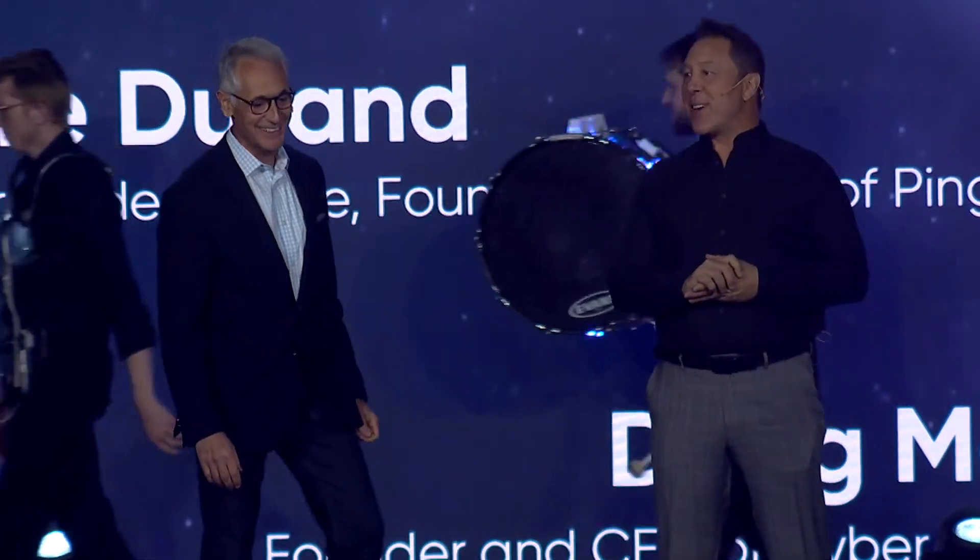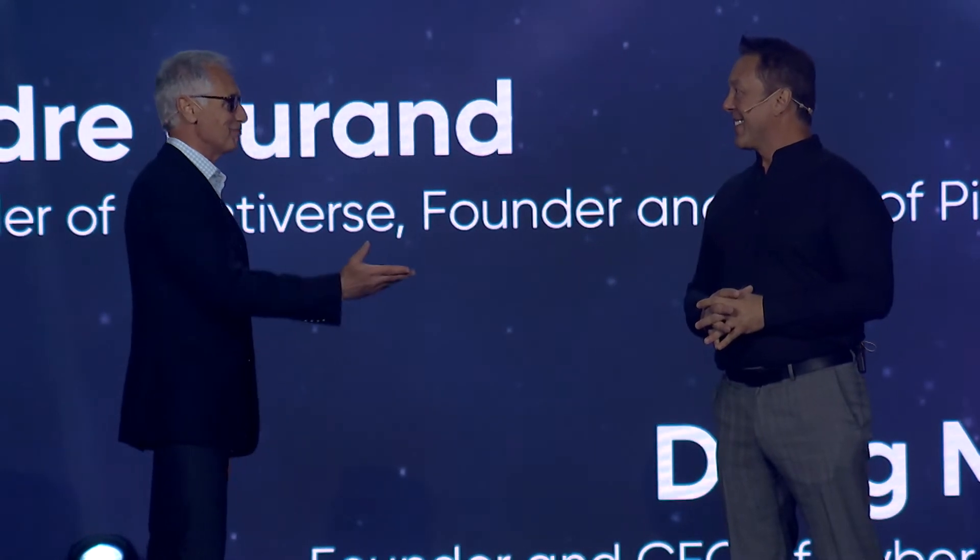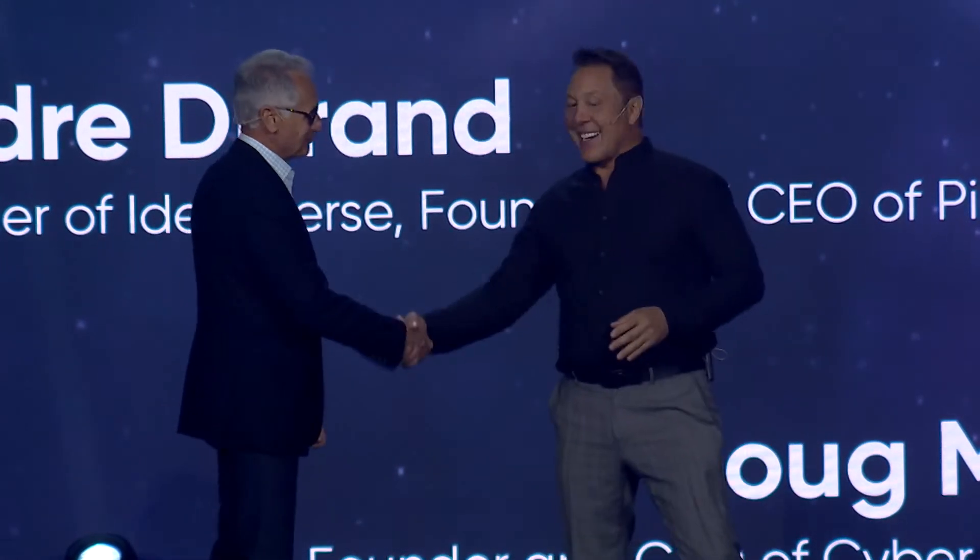Welcome to Identiverse. It's great to have you. It's all back here in Denver and it feels like we've got our community back. I'm delighted to be here on stage with my partner, Doug Mononi. It's exciting to be here. Thank you for your partnership.